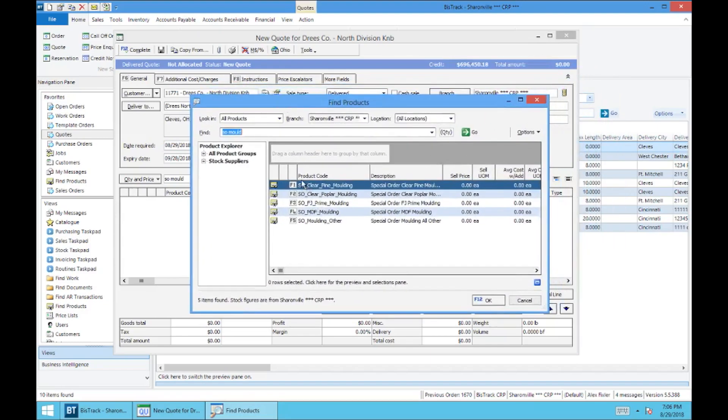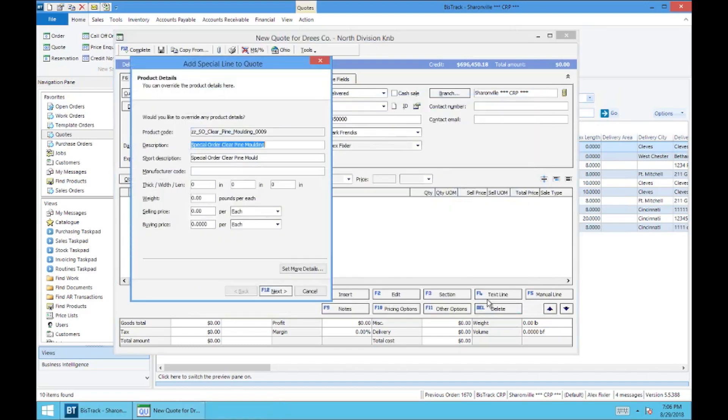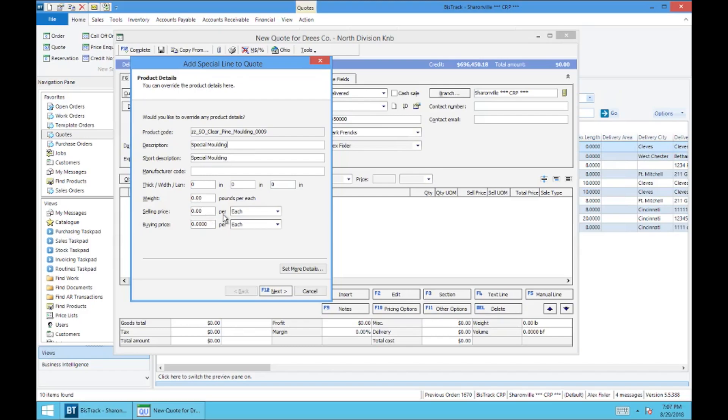So let's say I'm going to use this clear pine molding. I'll select OK, and in this window you can add a description if you want, let's say special molding. And then you're going to move down here to buy price. We're not going to worry about sell price because this is going to be automatically calculated based on the entered buy price right here. So this is what we care about.